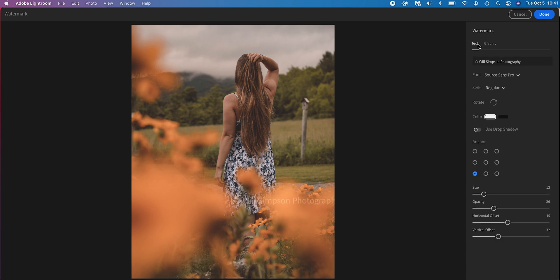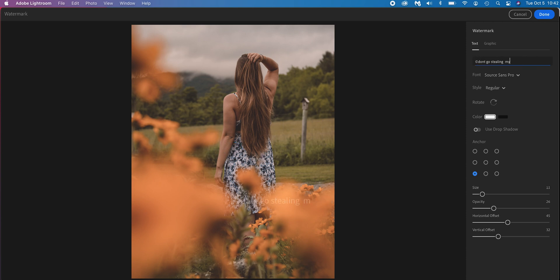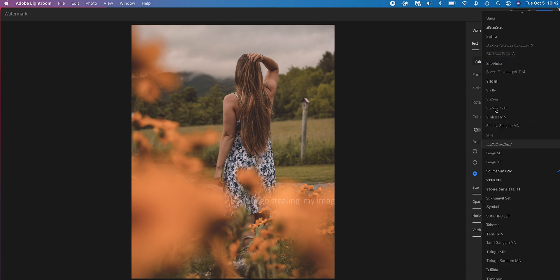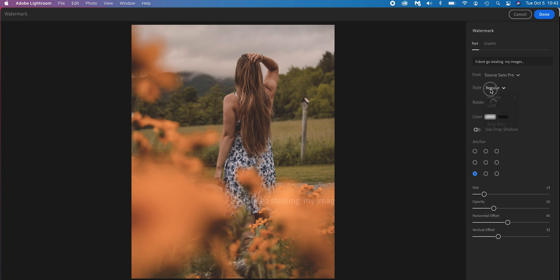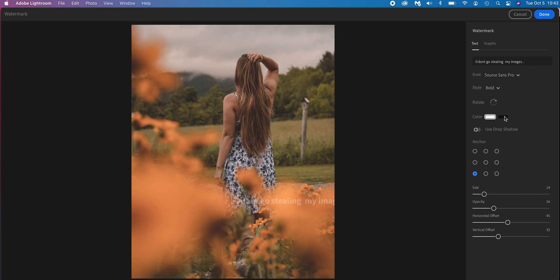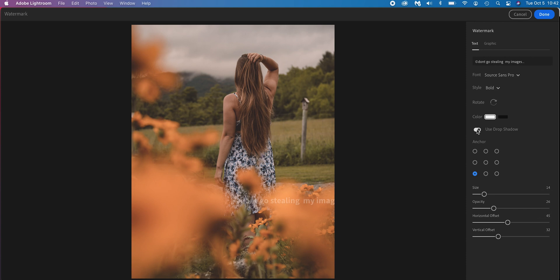We're going to start with text up here in the top left. You can type in anything you want. Let's go ahead and type in, don't go stealing my images. And then you can change the font here to whatever you want. You can change the style. Let's just make it bold. Then you can change the color. Now you only have the options of black and white. They're very basic. You can rotate it so you can move it wherever you want. Use a drop shadow so you can add a shadow to the back of it. It just adds a default one. You don't have control over how the drop shadow looks.